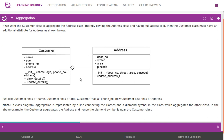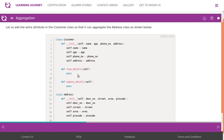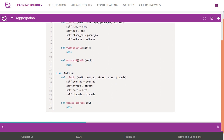In the above example, the Customer aggregates Address, so the diamond symbol is placed near the Customer class. We add the extra attribute in the Customer class so that it can aggregate the Address class. The address attribute is additionally included in Customer, while the Address class remains the same.